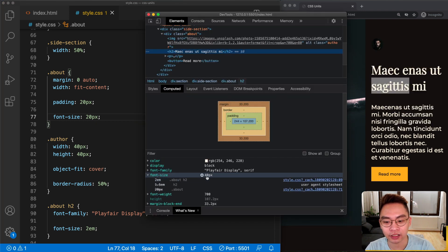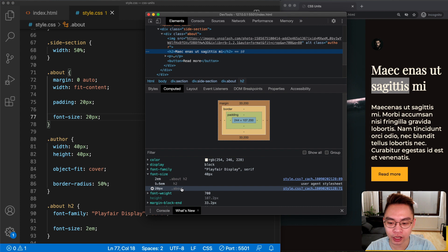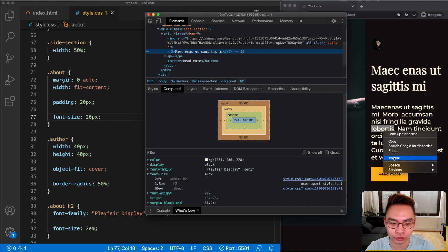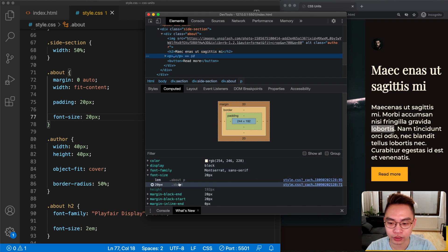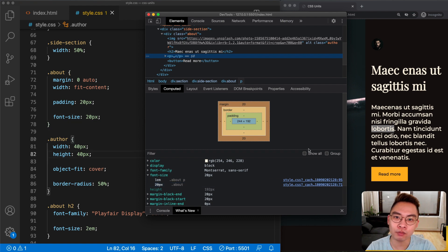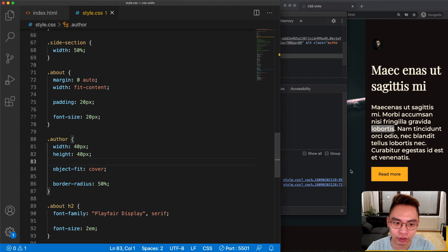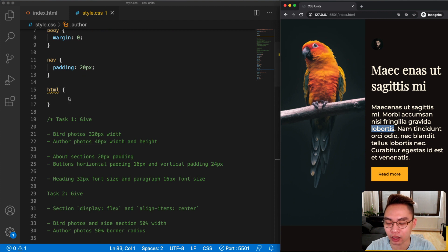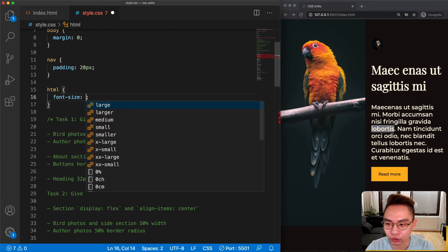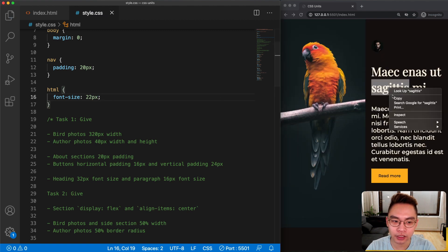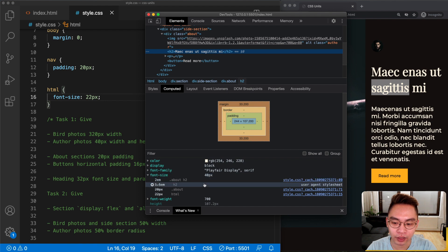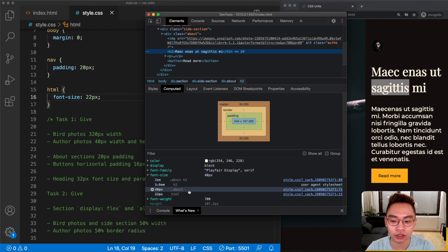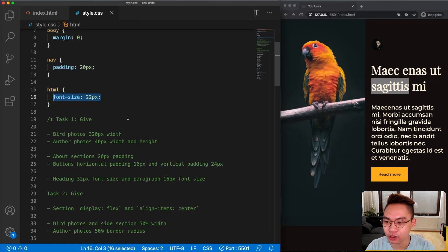Now let's find out the difference between rem and em. If we use 2em instead of 2rem and 1em instead of 1rem, nothing changes at first. But if we give the about section a font-size of 20px, the heading becomes 40px — which is 2 times the font-size of the about element. The paragraph equals 20px, the font-size of the about section. So em is relative to the parent element, not the root element.